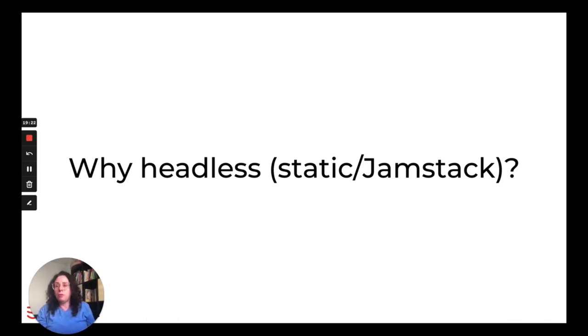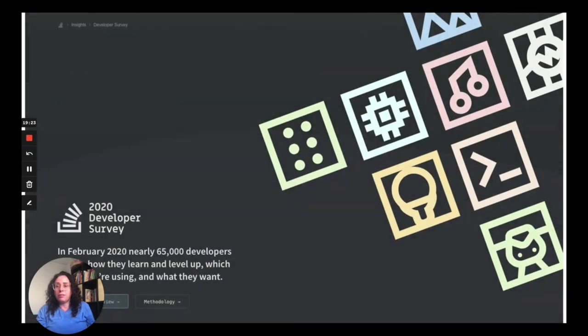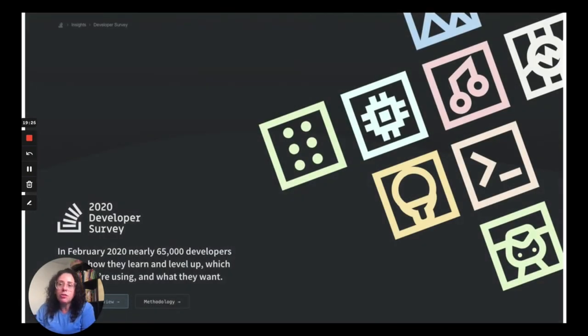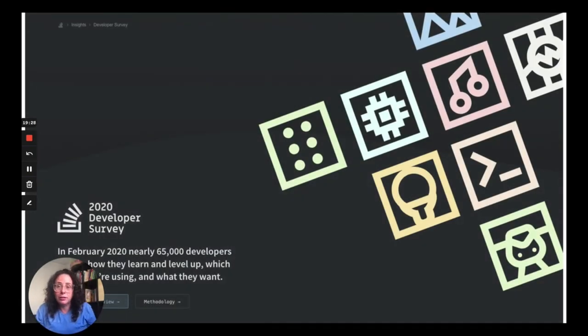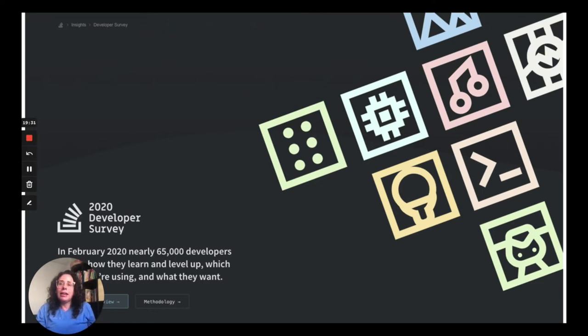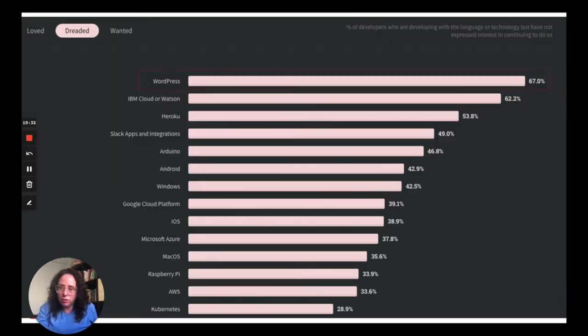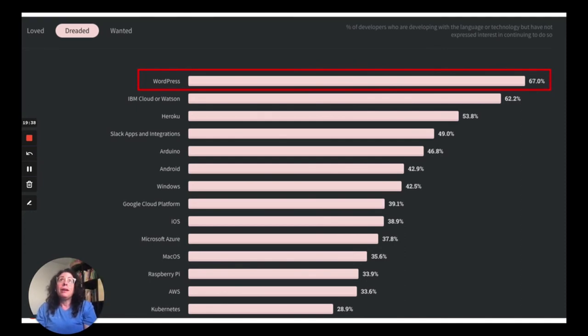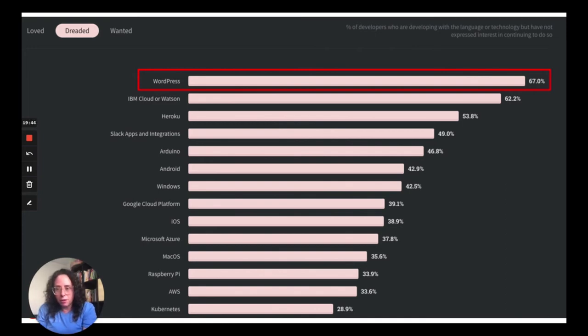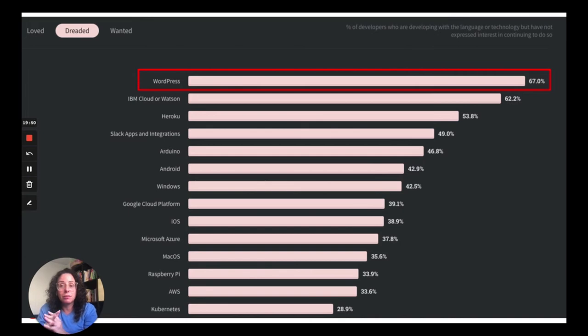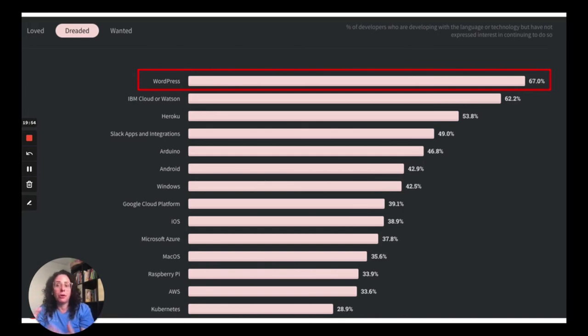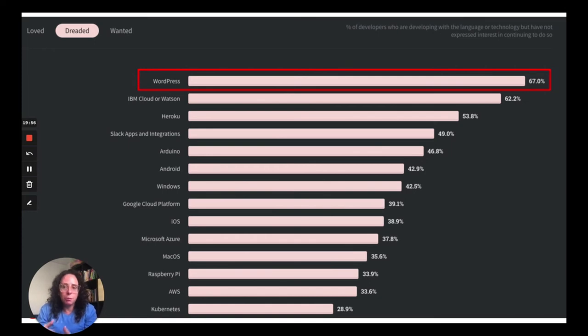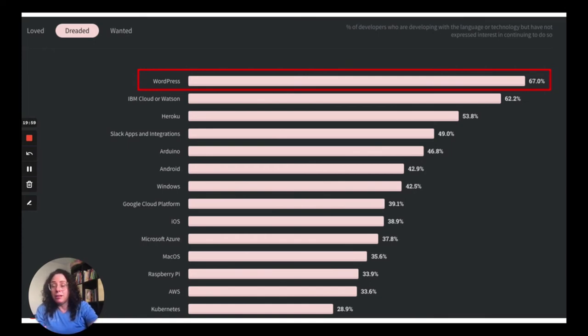So why do people want to use Headless? So there was a developer survey conducted in 2020 of 65,000 developers. And they asked them a lot of questions, but one of them was, what is their most dreaded platform? And the top one was WordPress. WordPress is not something that developers love to work with. And why does that matter? Because in order for any software or technology to continue to thrive, it's really important that it has an active, enthusiastic developer community behind it. And when you have these types of results, you have to be like, okay, how can we make WordPress more appealing to developers to keep it alive and well for the longer term?